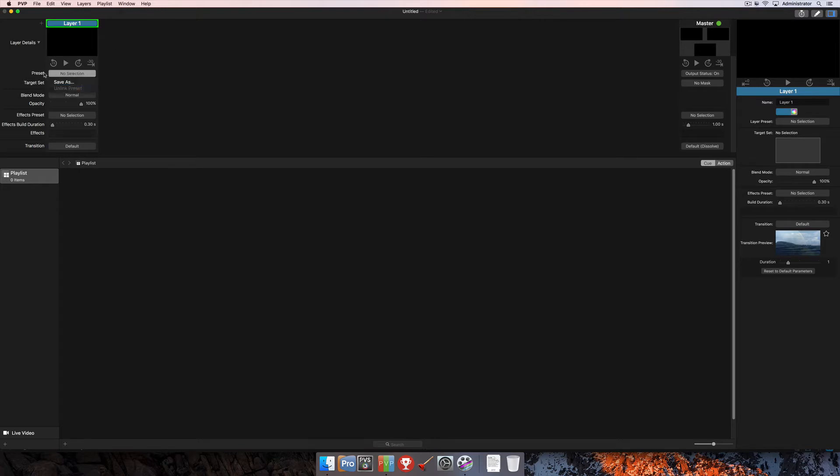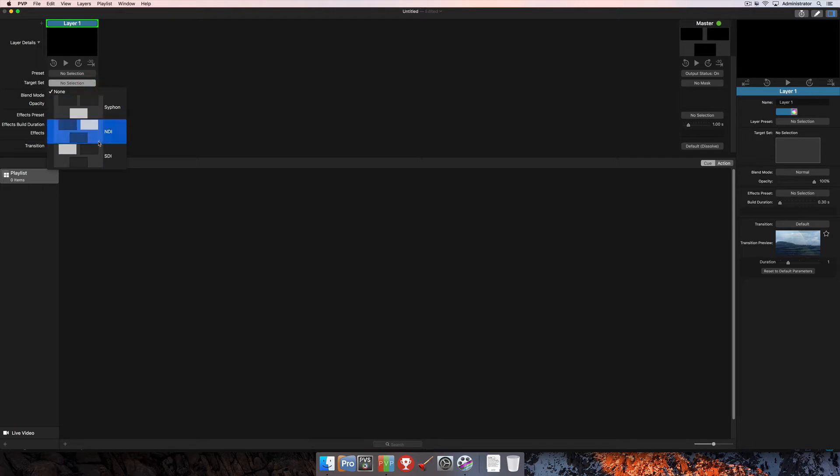Before we actually save a layer preset, we're going to need to change some settings here so that we can easily apply that to other layer strips down the road. So the first thing we can do is we'll select a target. We'll go ahead and choose our SDI output as the target we're going to use.